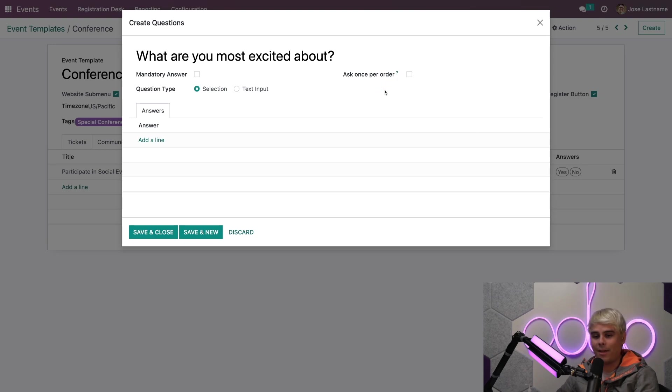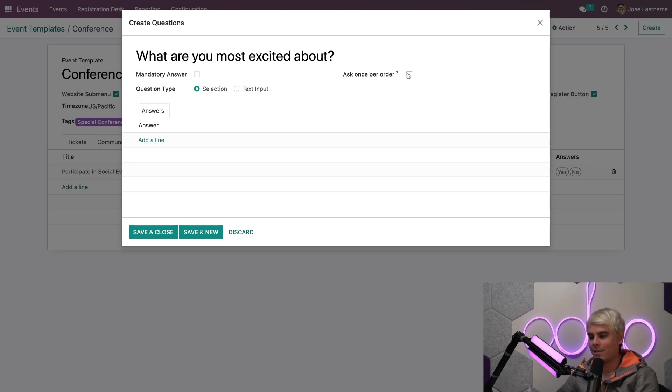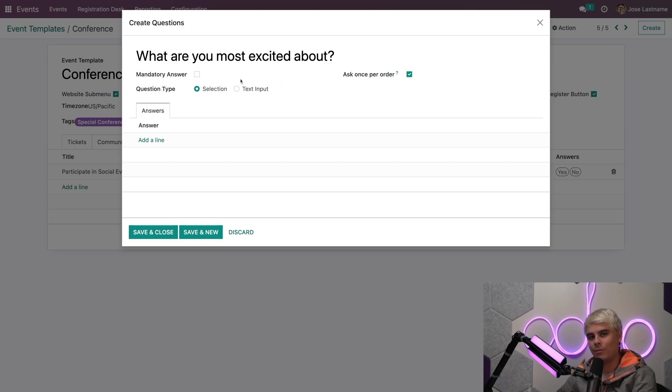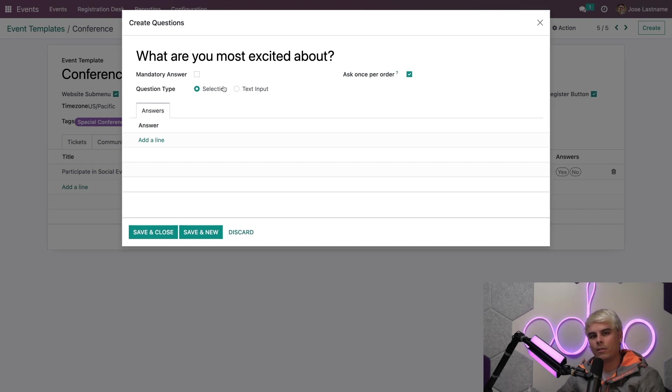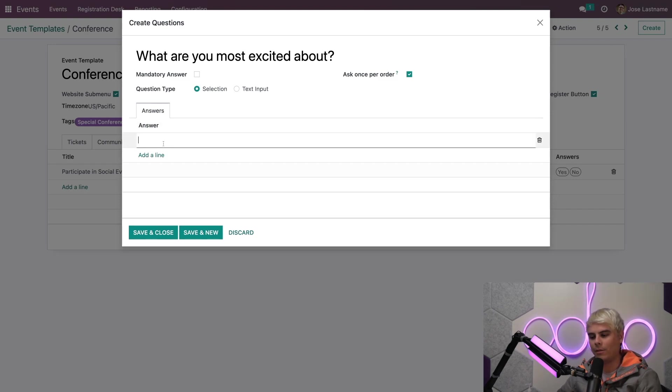Now in our case, we don't want to keep asking them this. So we're going to select the ask once per order. And we're not going to select mandatory answer because we don't want to bother them if they don't want to. Now in our case, we want them to make a selection.